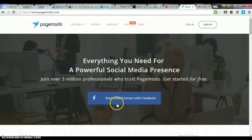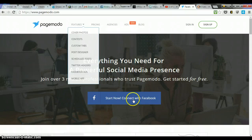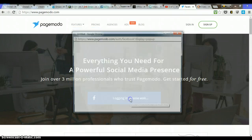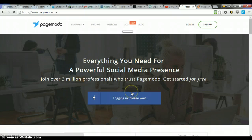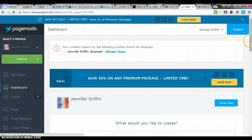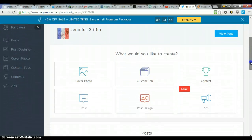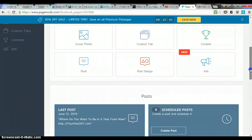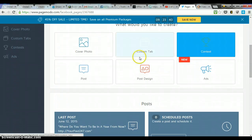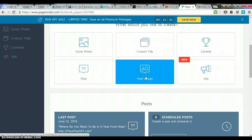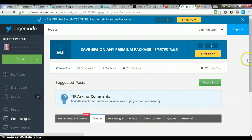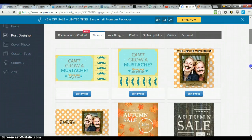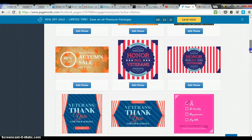Right now I am going to create an image using Pagimodo.com. I'm going to sign in with Facebook. It's going to bring me into the site and I'm going to create a thumbnail image for a video that I'm uploading on YouTube. So you can create Facebook cover photos by clicking on cover photo or you can click on post design. I'm going to click on post design and it's going to load a whole bunch of templates for me to choose from.